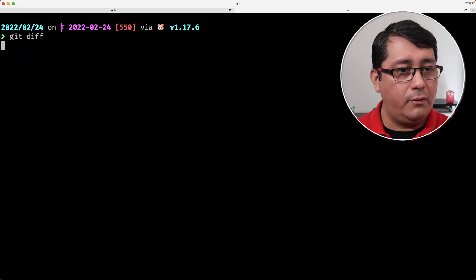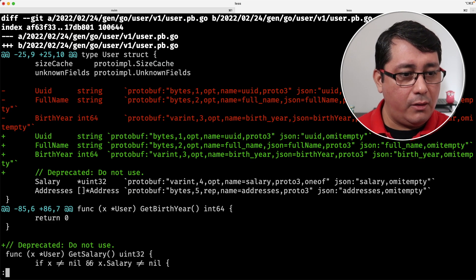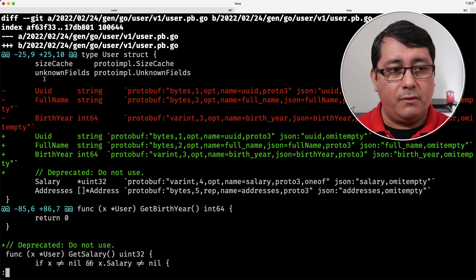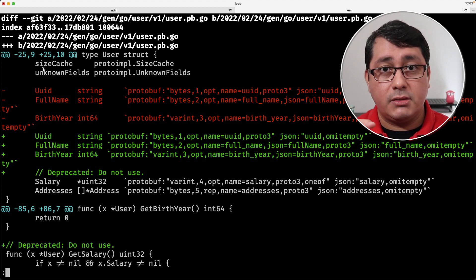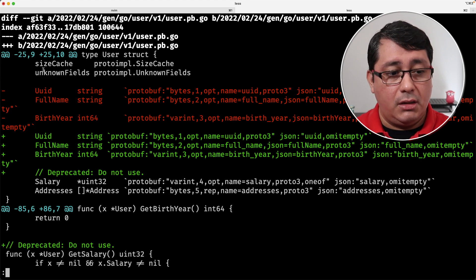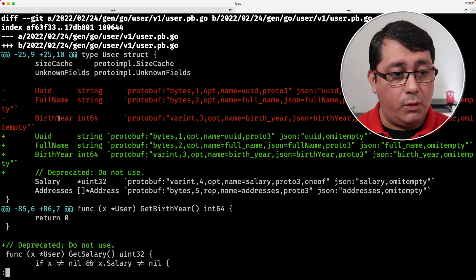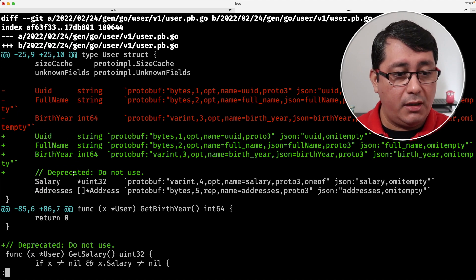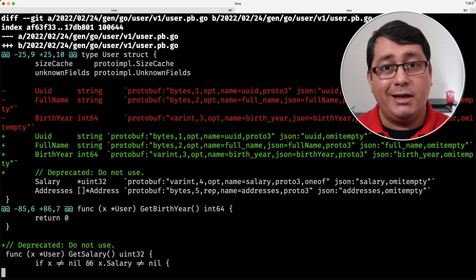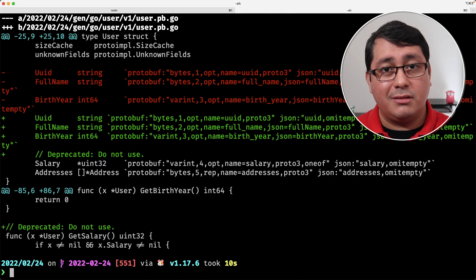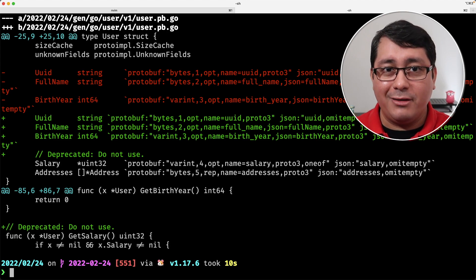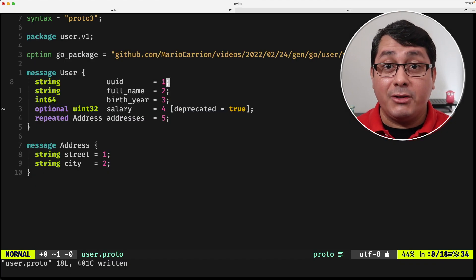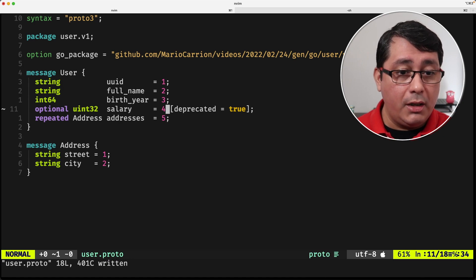After running buff generate and doing the git diff, you will notice that now instead of the comment being on the struct, it's on the field. In Go this doesn't do too much, but in some other programming languages it actually does more.